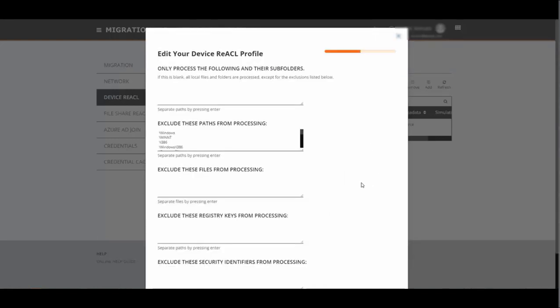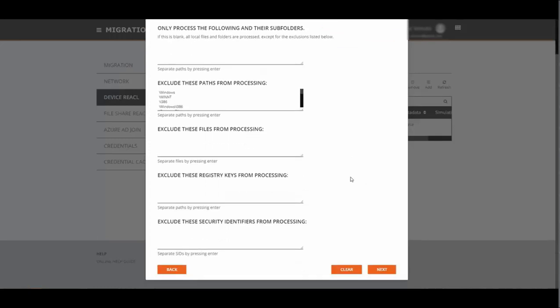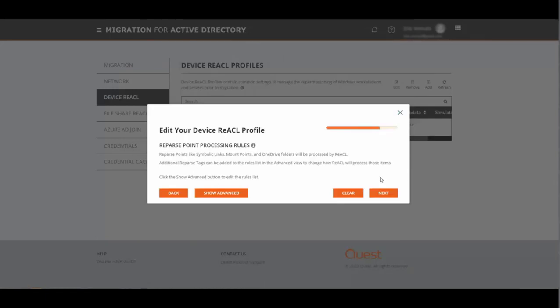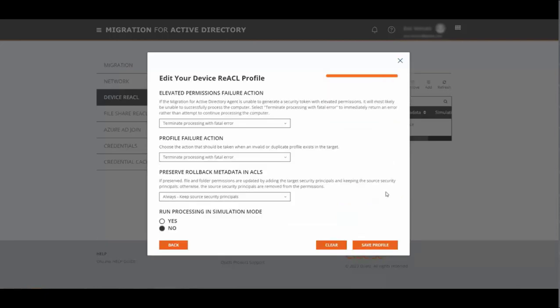Under the device reactall profile you also have the ability to set up exclusions. We've already added a lot of the common ones in here, but it's recommended that you test these for each flavor of machine that you have in your environment. There are additional options for mount points and OneDrive folders that can be processed by the reactaling engine as well. And then finally, you can control what happens if the reactaling process terminates. Again, we recommend that you run the reactle process against all different flavors of machines in your environment, and you can also run the reactle process in simulation mode.